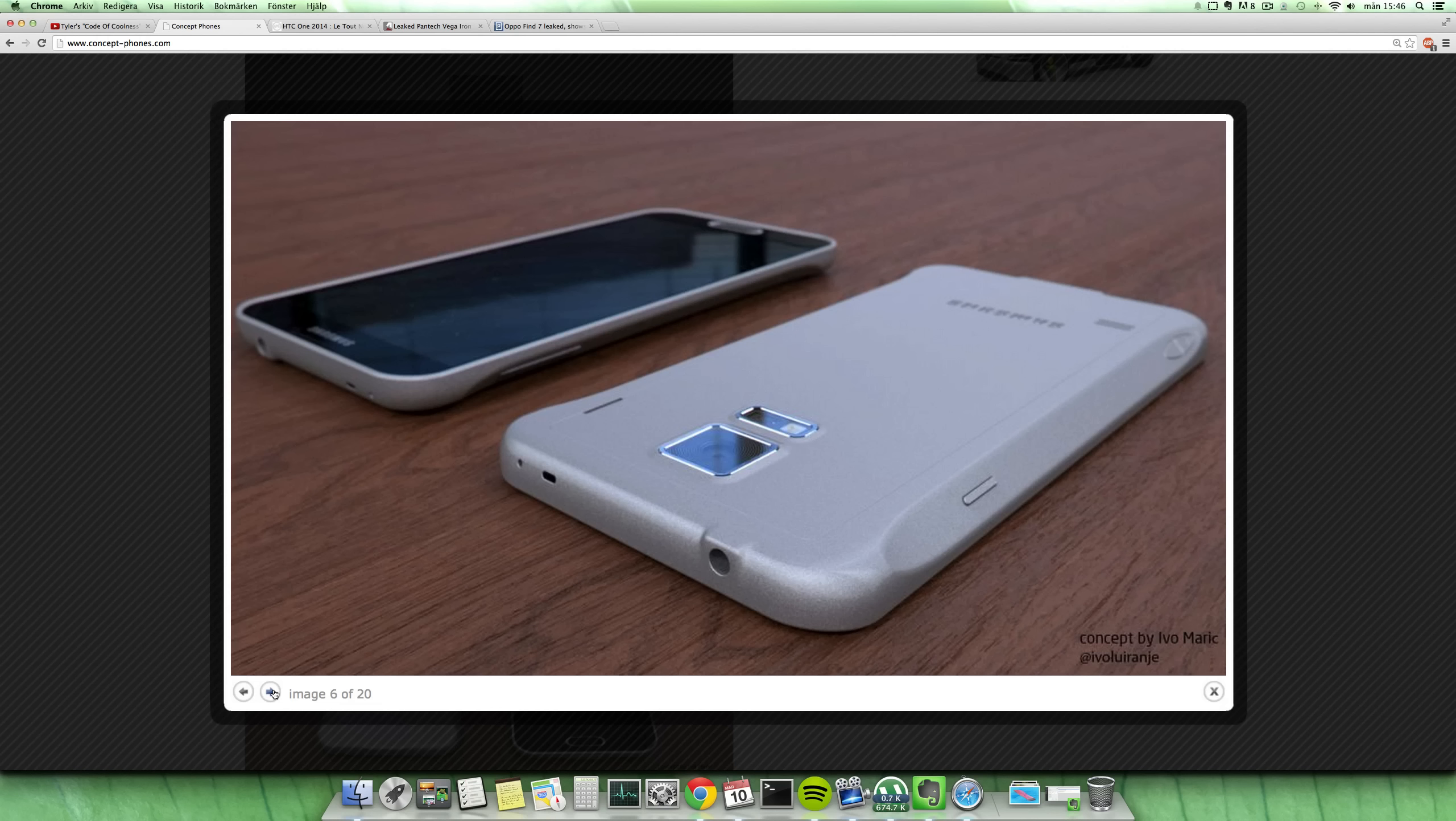I don't think you're gonna see something like a Galaxy F this year. It was like a nice rumor and everything, and I think that Samsung maybe they were thinking about it and then they decided no.